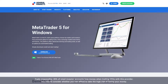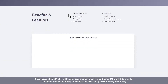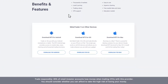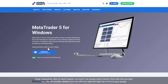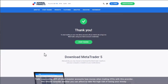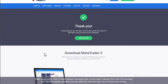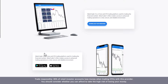From the Metatrader page, you can choose to download the program for Windows, Mac, Android or iOS. In this video we will download Metatrader 5 for Windows. Once you click Download, the execution file will download onto your computer. If it doesn't, you can also download the program from the Thank You page.